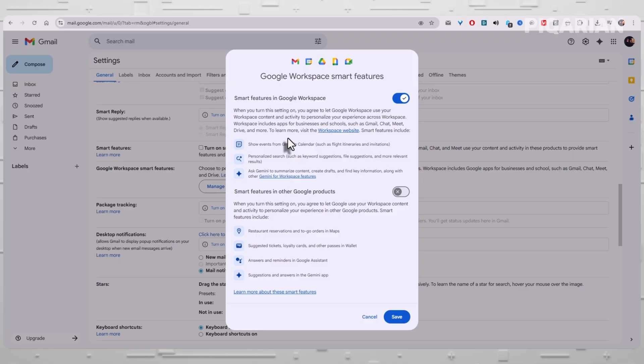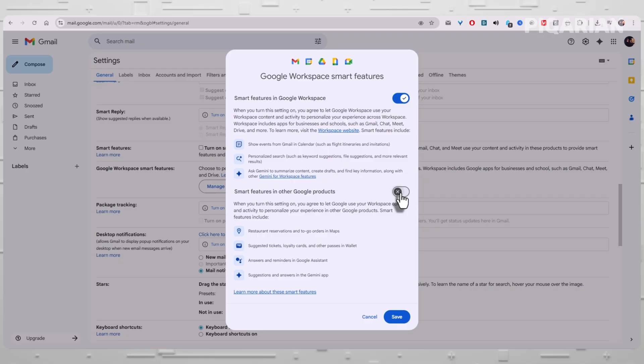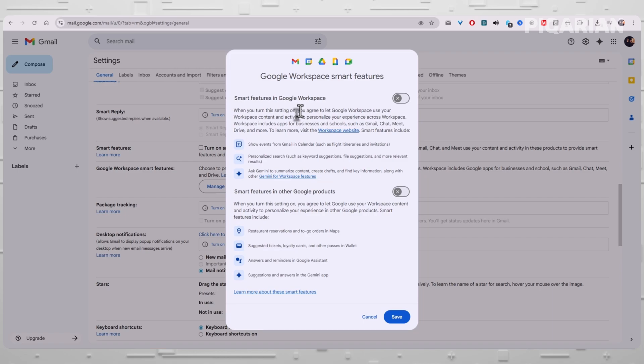Two switches at the top. The first switch is Smart Features in Google Workspace. The second is Smart Features in Other Google Products. If either switch is blue or toggled on, Google is still allowed to use your Gmail content for AI features outside the inbox. You want both of them off.